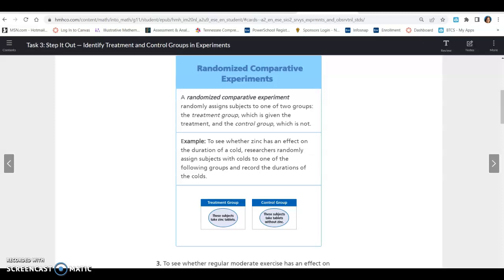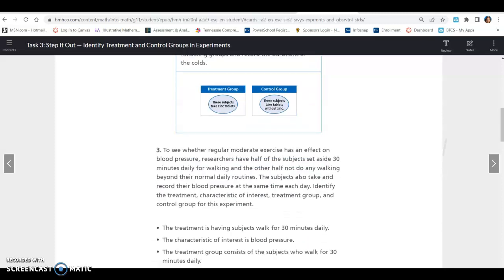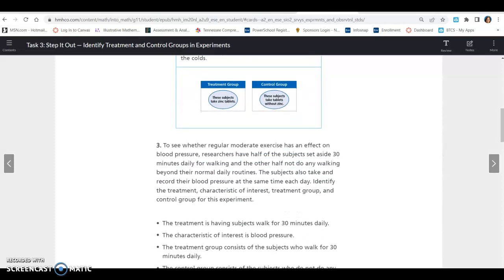Example: to see whether zinc has an effect on the duration of a cold, researchers randomly assign subjects with colds to one of the following groups and record the duration of the colds. The treatment group takes zinc tablets. In the control group, these subjects take tablets without zinc, usually called a placebo.